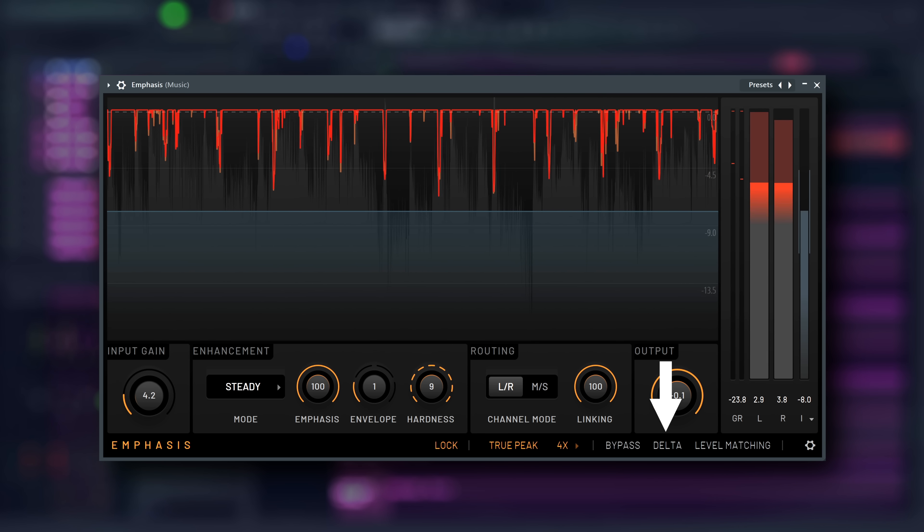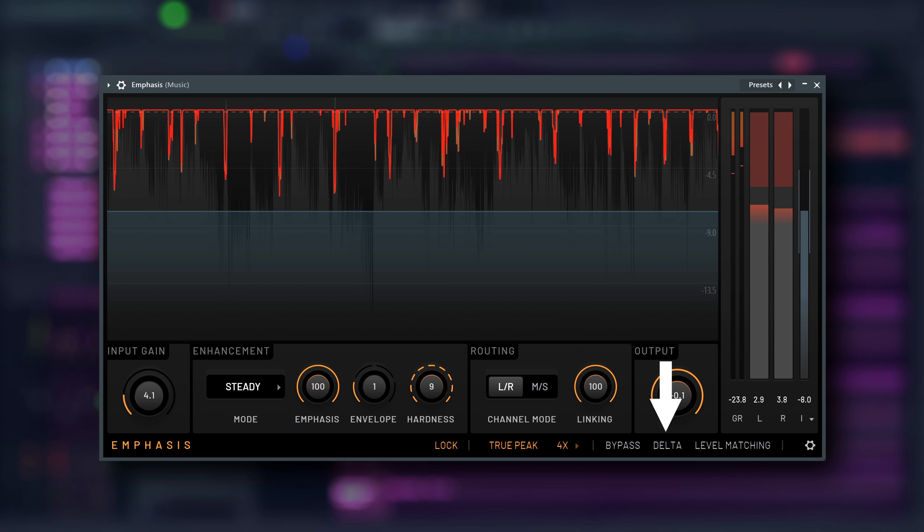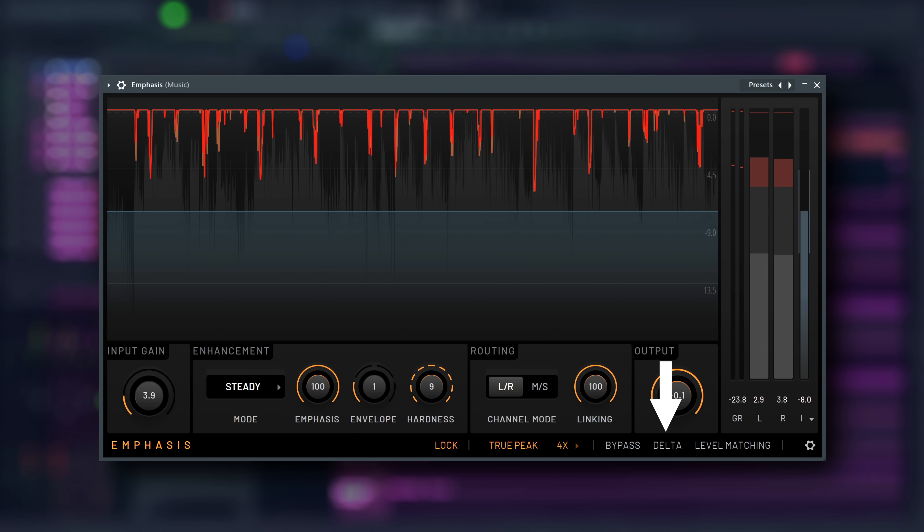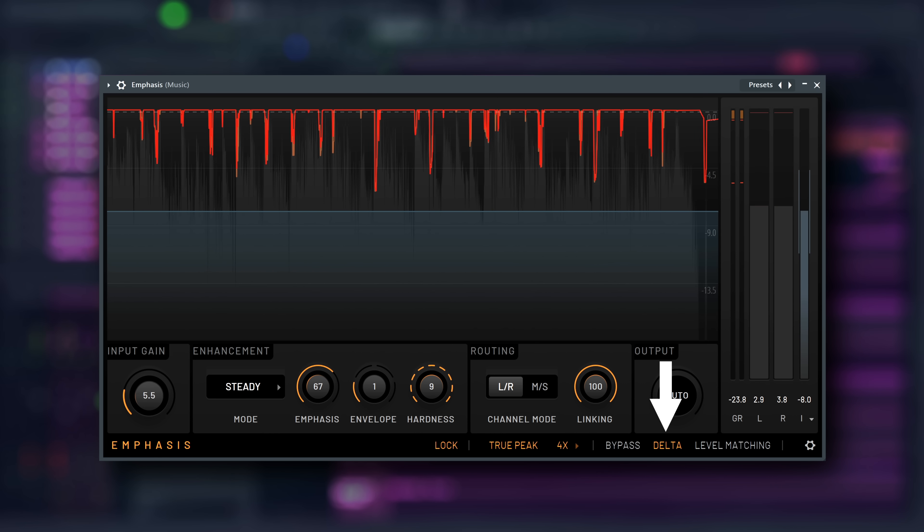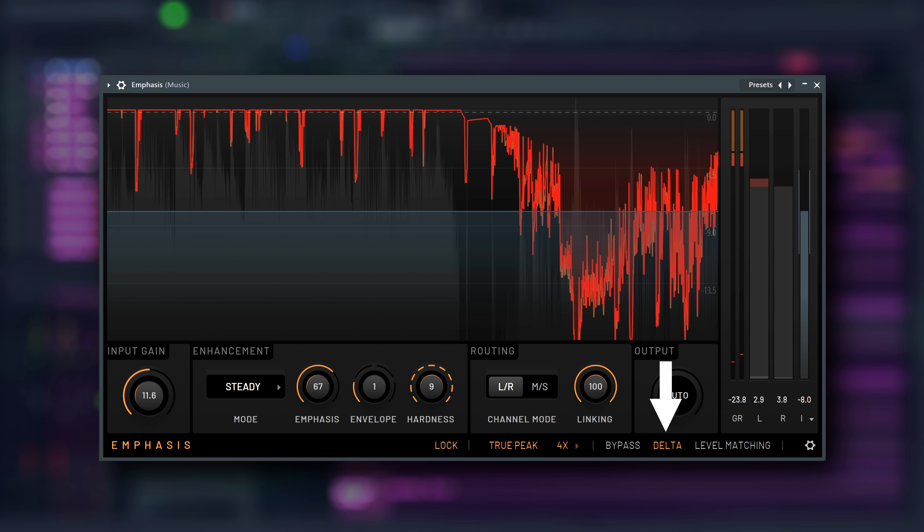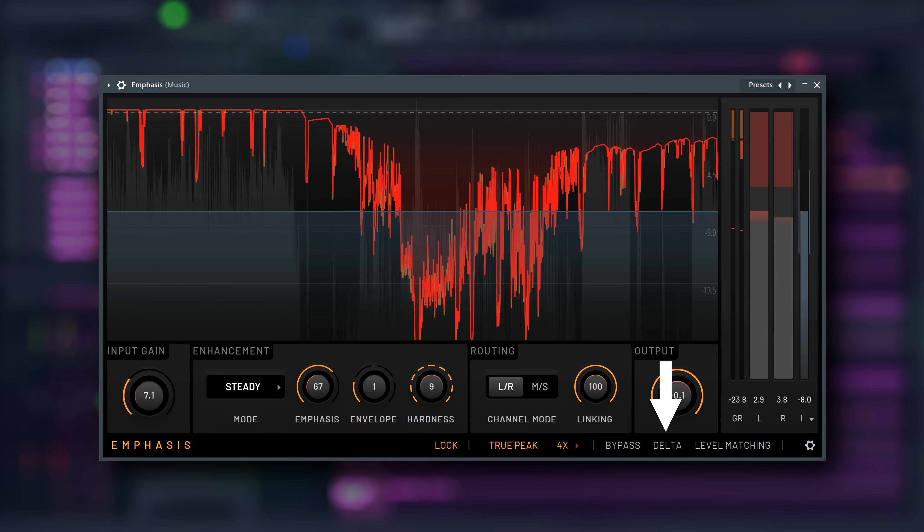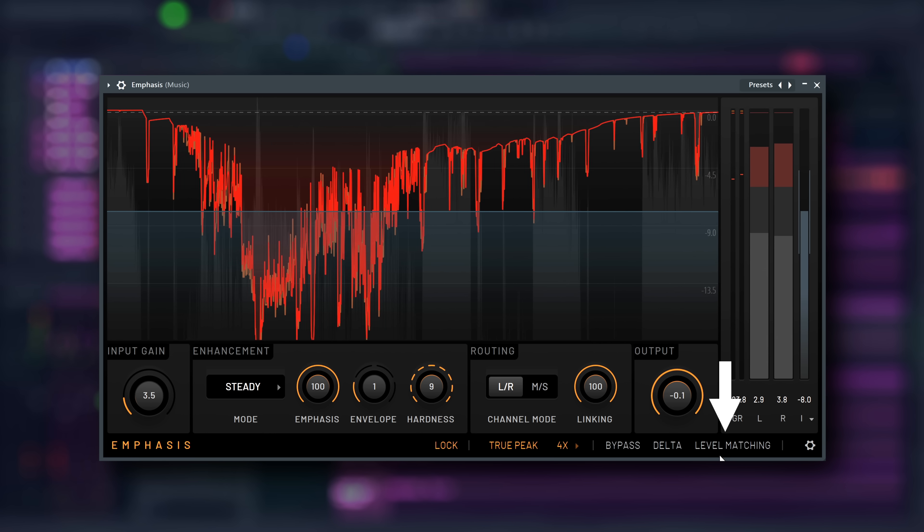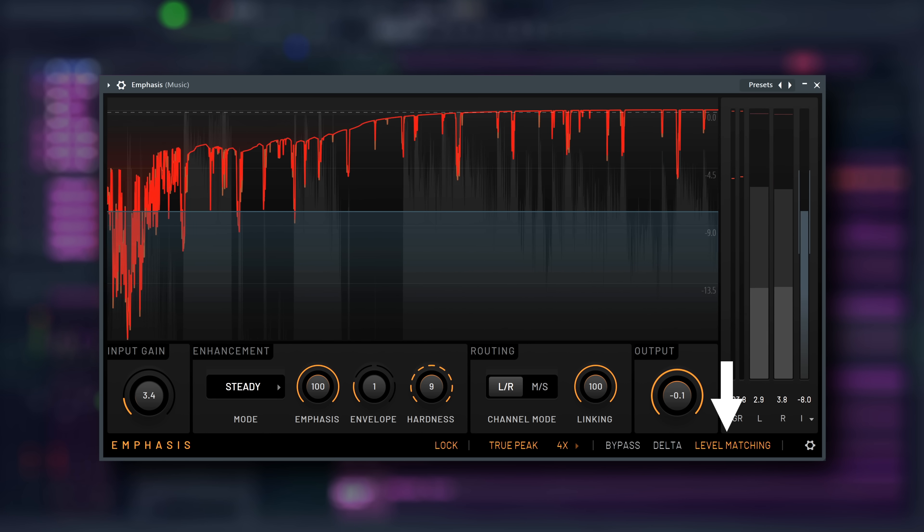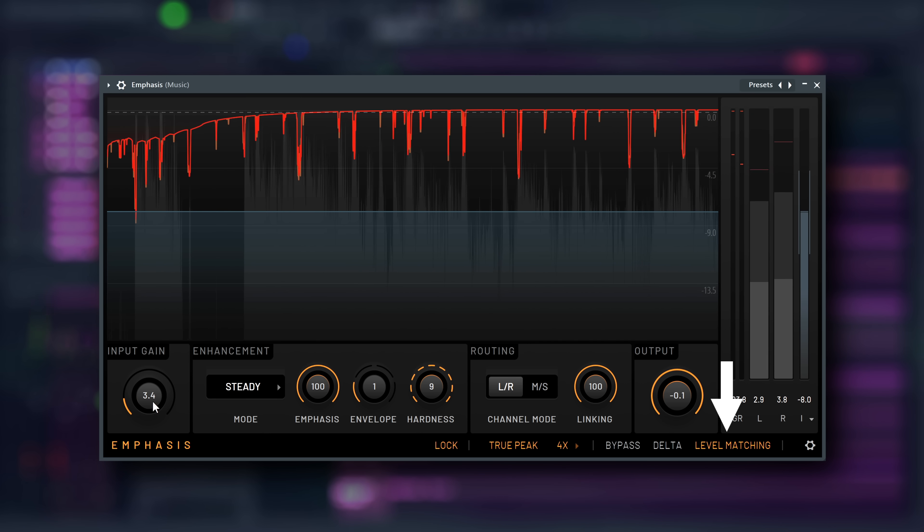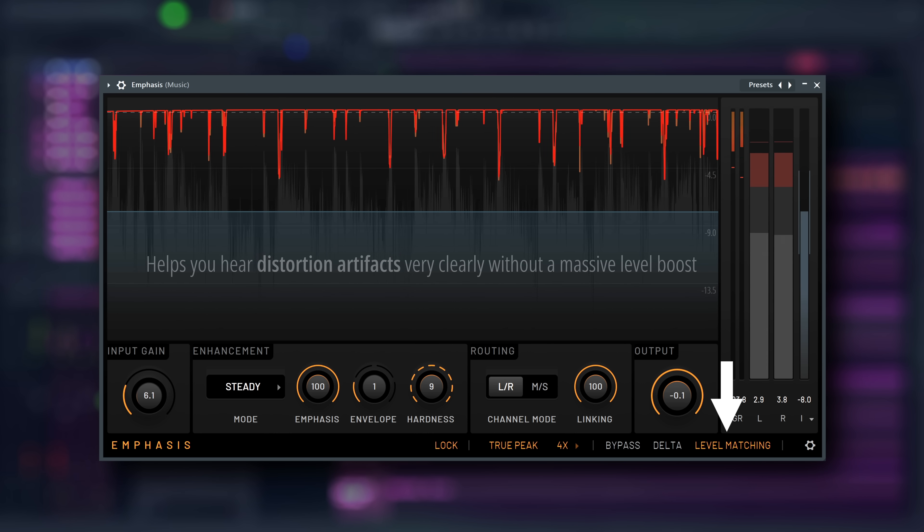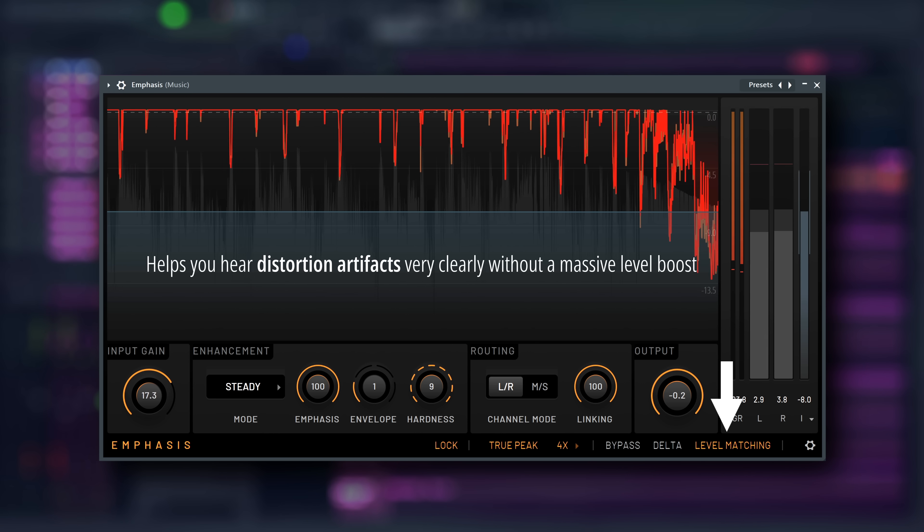Then there is Delta, which automatically subtracts the input signal from the output signal and allows you to listen to the difference in isolation. And most importantly, level matching, which we touched on earlier, which lets you listen to your post-limiter audio at roughly the same level that it comes into the plugin with, so you don't fall for the lauderous beta trap.